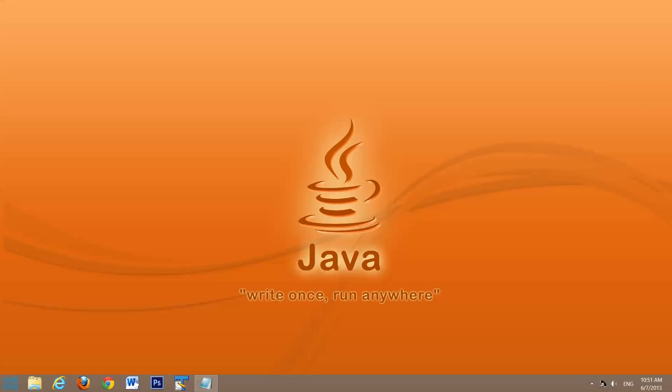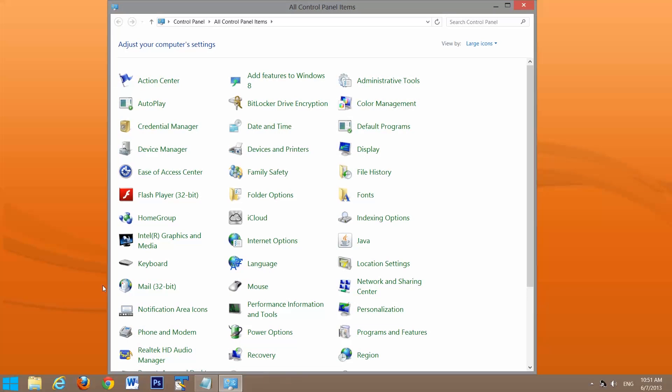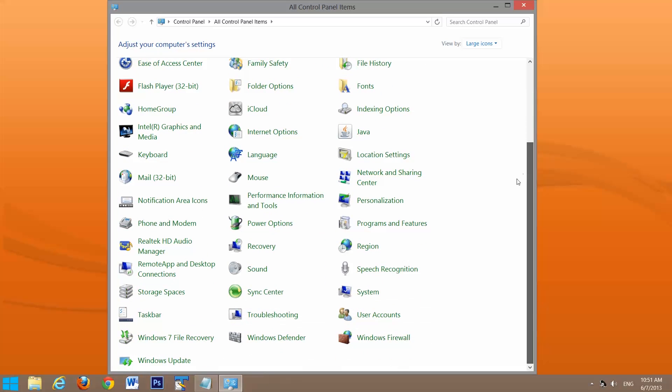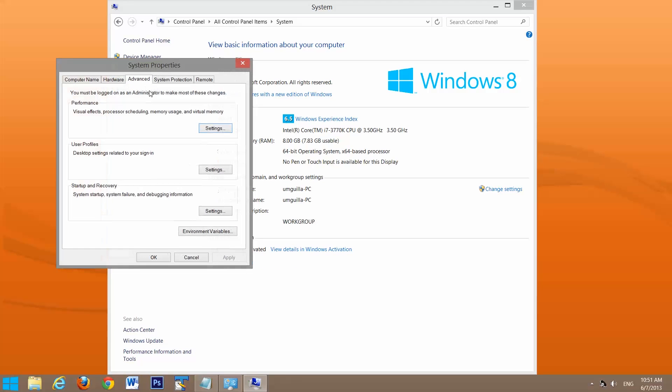Now that we know it's installed, we're going to set up the environment variables. We'll go down to system, advanced system settings, and click environment variables.